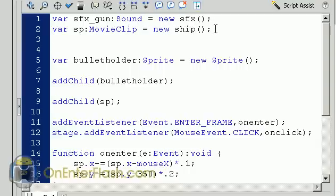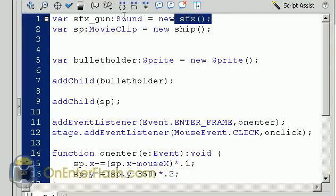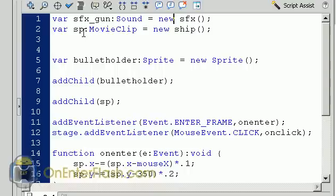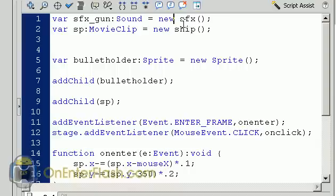I gave it the class name of SFX. So what happens is this class here or this new SFX is saying that this item which is the SFX underscore gun is the same as the sound that I linked in the library. This is also true for the ship. The ship that I created I gave it the class name of ship. So I'm saying this SP movie clip. This variable SP movie clip is the same item as the item inside of the library. So now I'm able to link these two items to the action script I'm using.